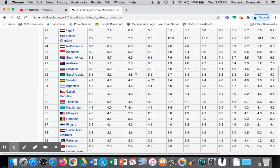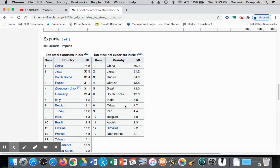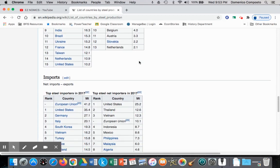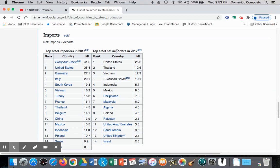In the previous video we looked at countries that were net exporters and net importers. China is ranked number one as the largest net exporter, having exported 60.9 million tons in 2017. The biggest net importer is the United States, importing 25.2 million tons. In the first video we illustrated the US as an importing nation because their domestic price of steel is greater than the world price, meaning they do not have a comparative advantage.